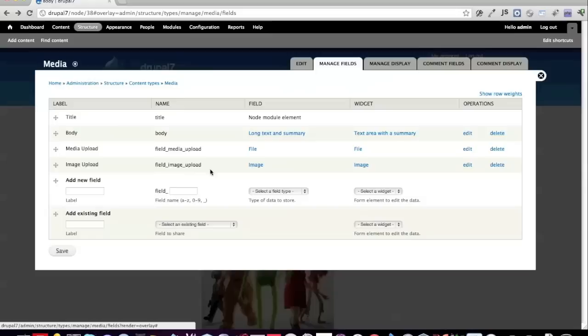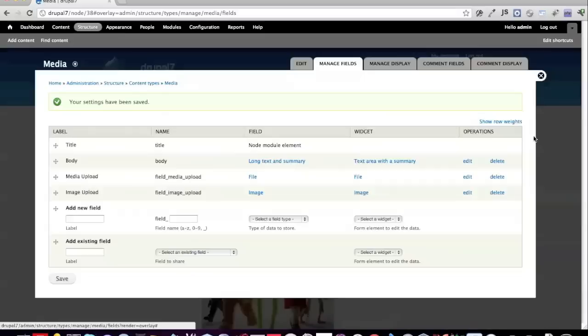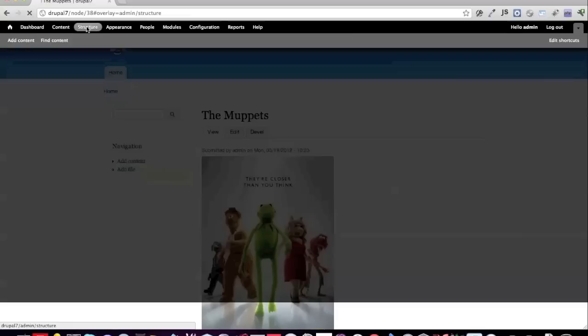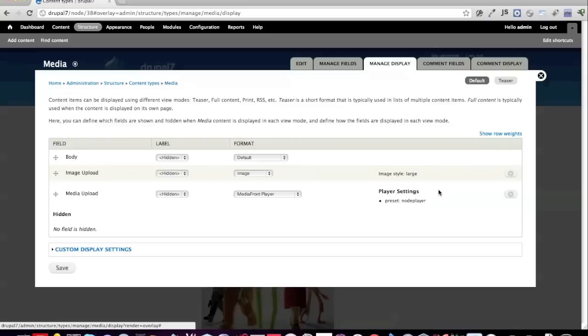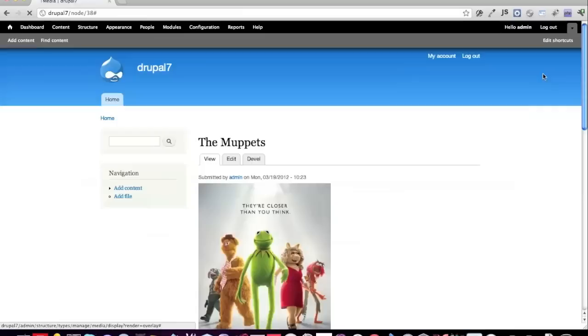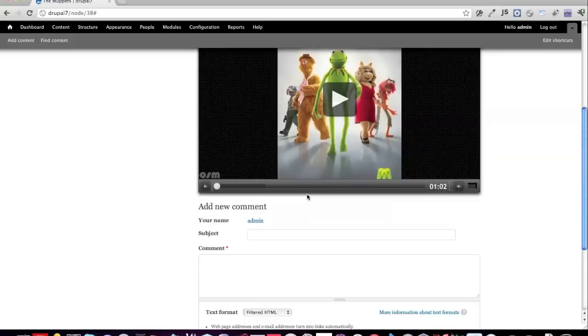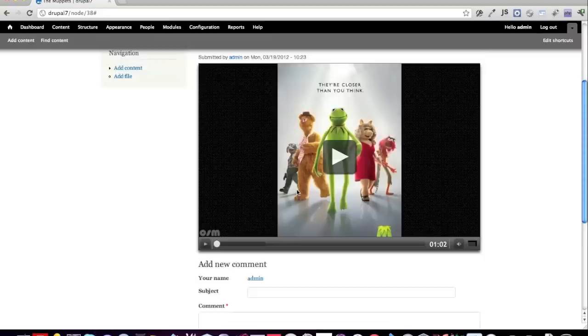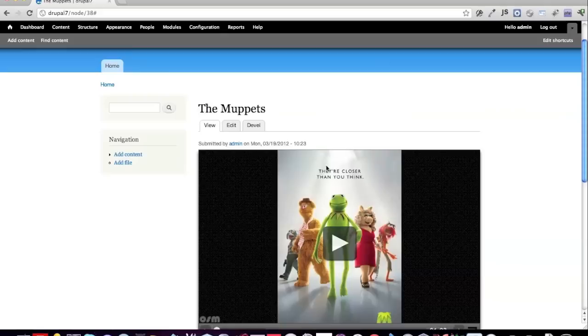After saving and hiding the separate image display from Manage Display, the node now shows the media player view that users of MediaFront are familiar with — but the big difference is that this is now a field formatter instead of a separate special field, which is much cleaner. That's pretty much the nuts and bolts of MediaFront 2.0.